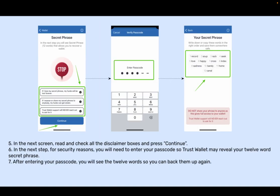Step 5: In the next screen, read and check all the disclaimer boxes and press Continue. Step 6: In the next step, for security reasons, you will need to enter your passcode so Trust Wallet may reveal your 12-word secret phrase. Step 7: After entering your passcode, you will see the 12 words so you can back them up again.